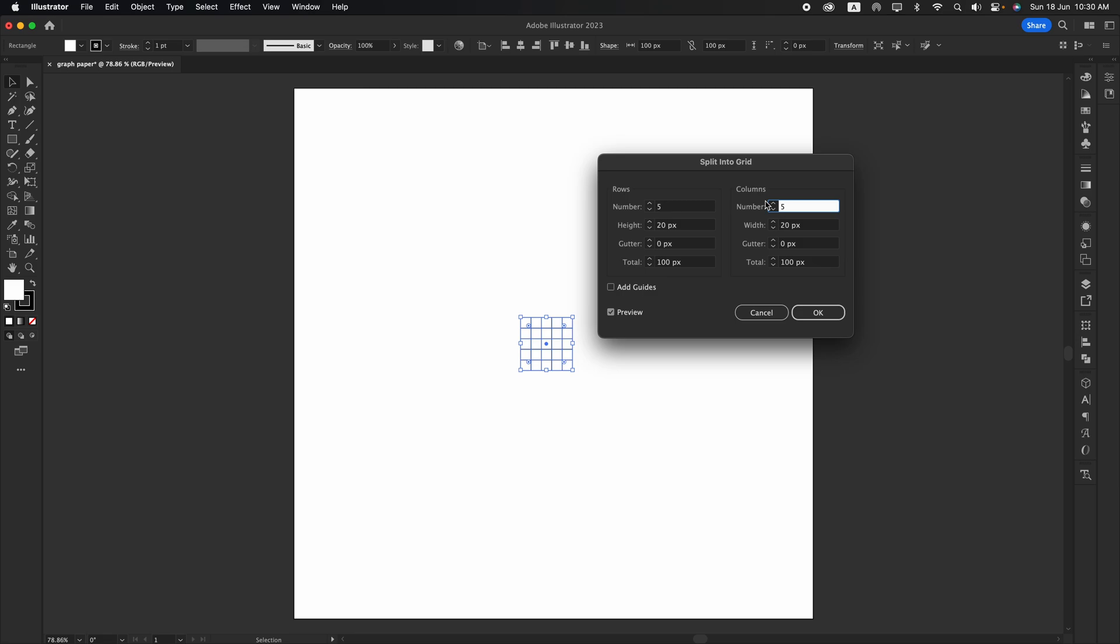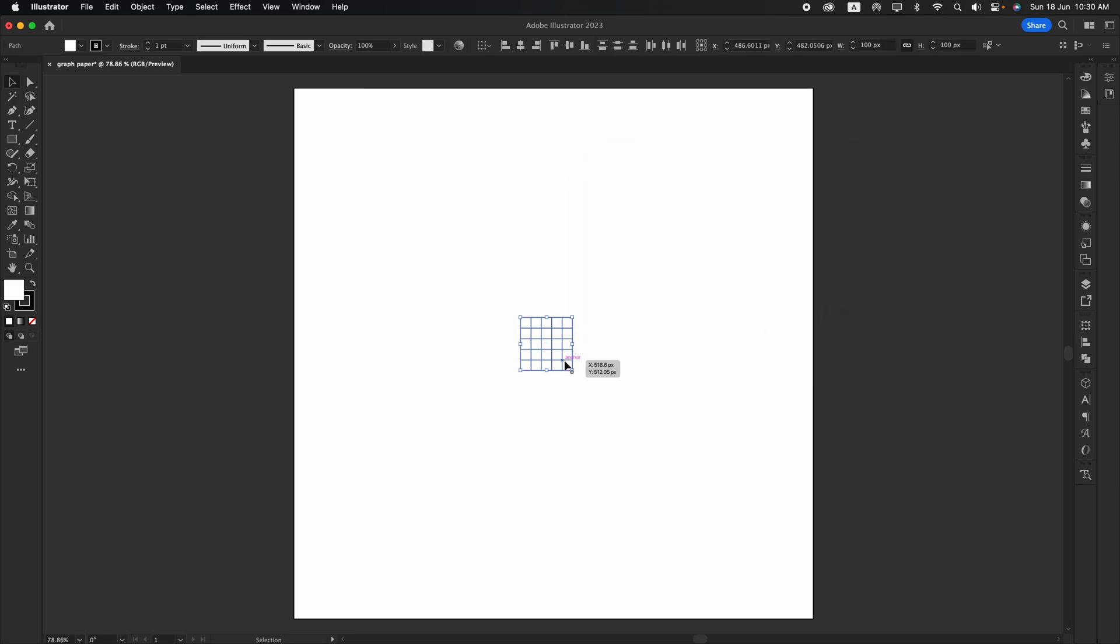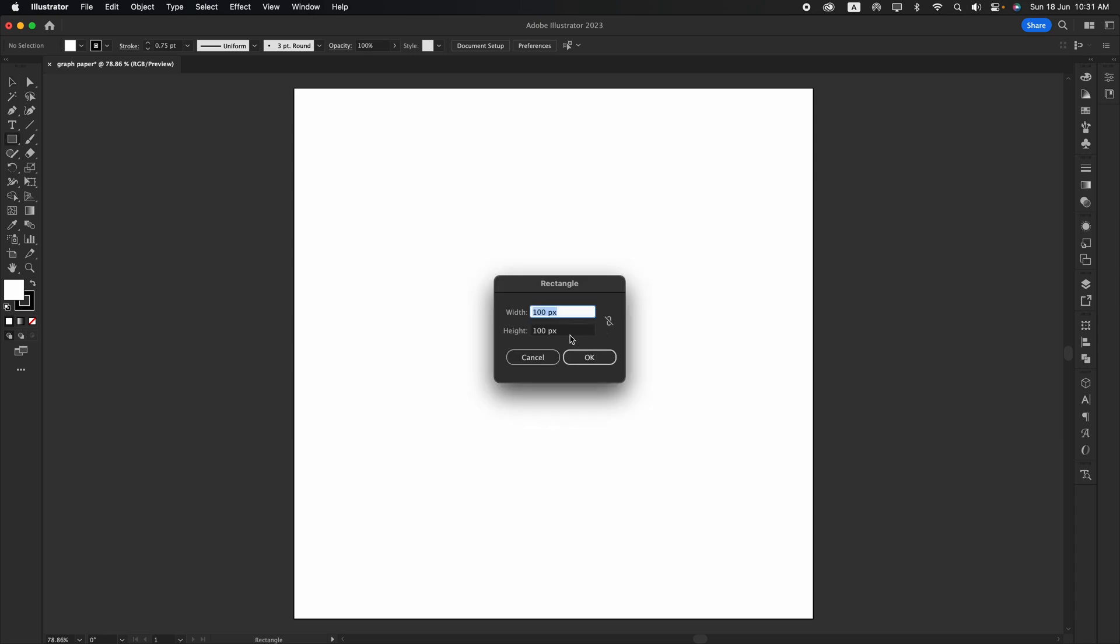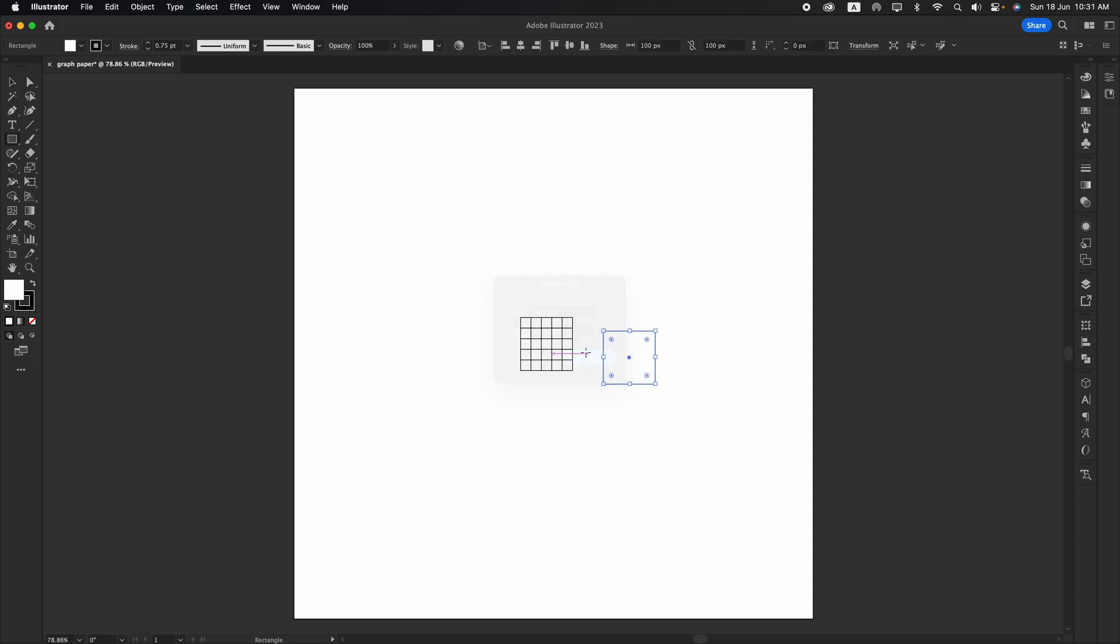Okay, now we have our first grid. But it's not done yet. Let's go change it into thinner stroke. Now we create a new square that is the same size and make it into a little bit thicker.